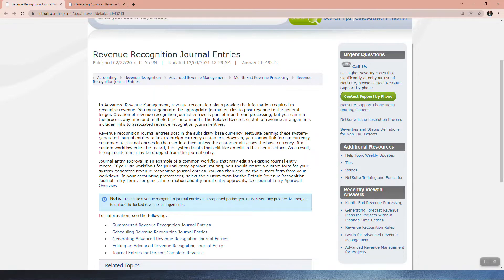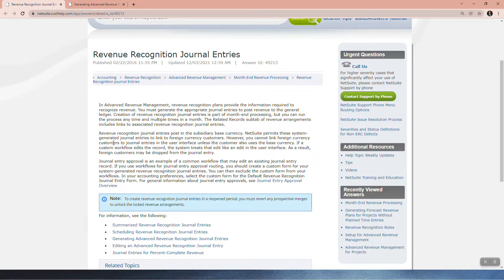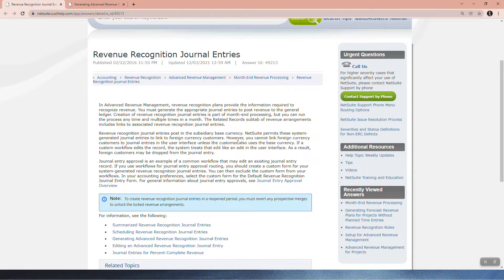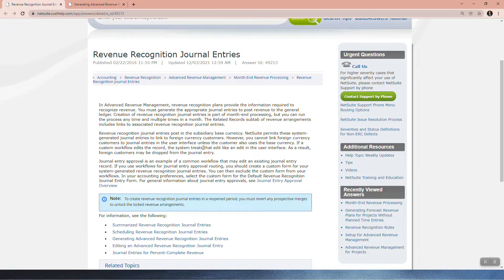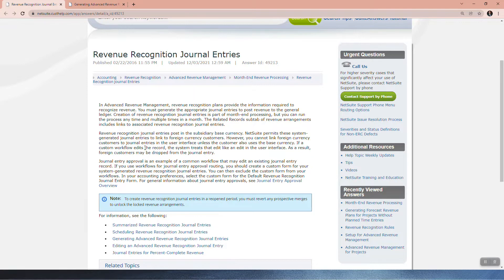NetSuite permits these system-generated journal entries to link to foreign currency customers. However, you cannot link foreign currency customers to journal entries in the user interface unless the customer also uses the base currency. If a custom workflow edits the record, the system treats that edit like an edit in the user interface. As a result, foreign customers may be dropped from the journal entry. That's really important to note. Journal Entry Approval is an example of a common workflow that may edit an existing journal entry record.